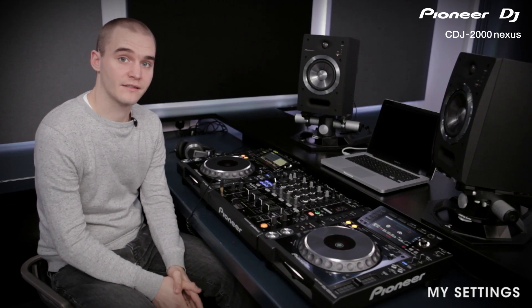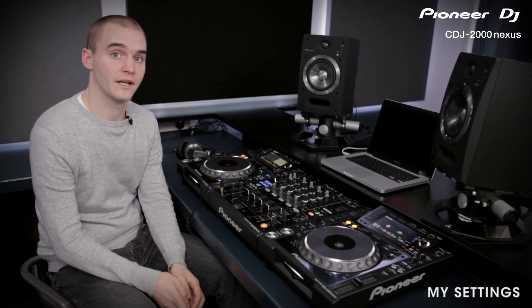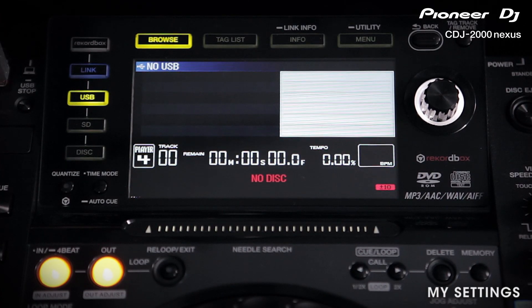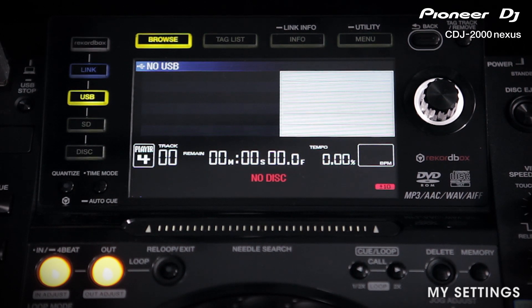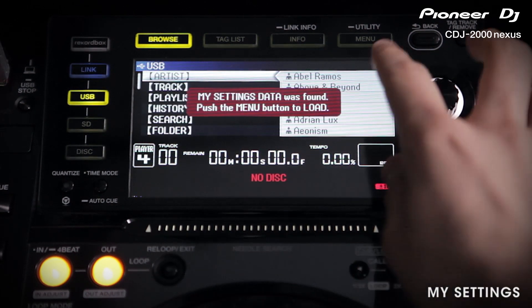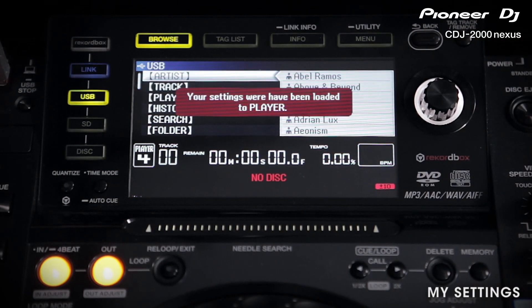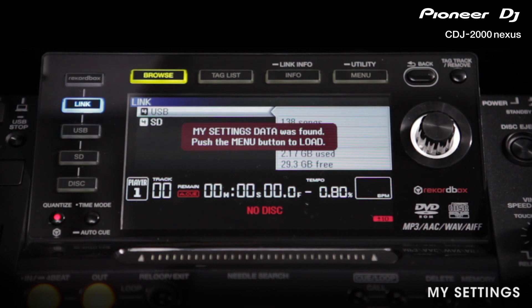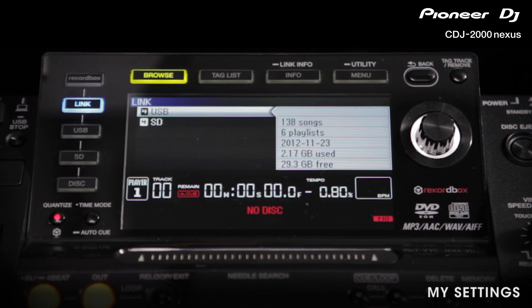Now you have exported your settings to your device, simply insert the device and a message will pop up asking if you want to load these settings. Hit Menu and then hit Load, and the settings are loaded to the player. If you have one or more CDJs connected via Link and want to load your My Settings across to another, press the Link button and it will show you that the My Settings data has been found. Click Menu and load as normal. If you have more than one device attached to the original deck, you'll see both devices on screen.